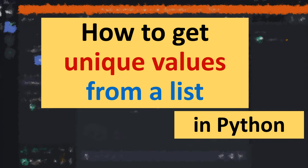Hi everyone, in this tutorial I'm going to show you how to get unique values from a list in Python language.